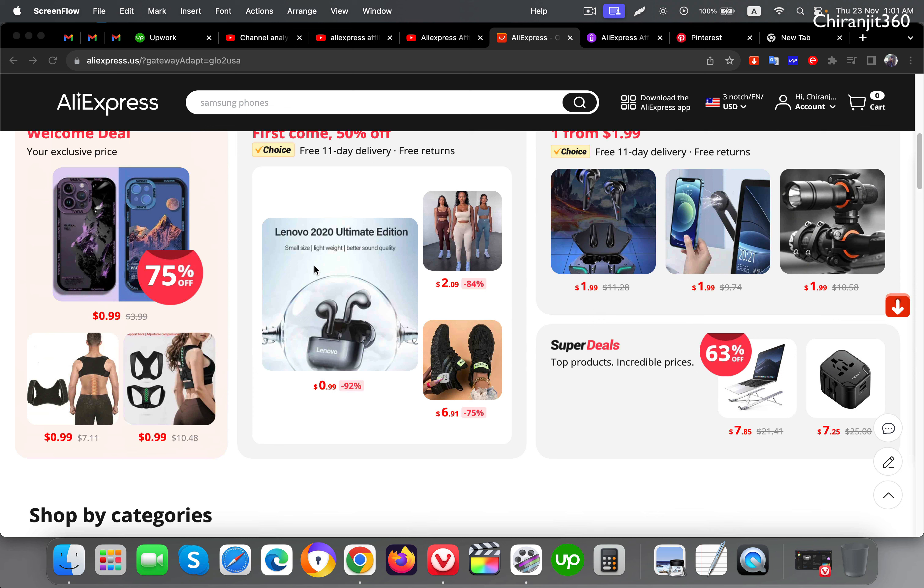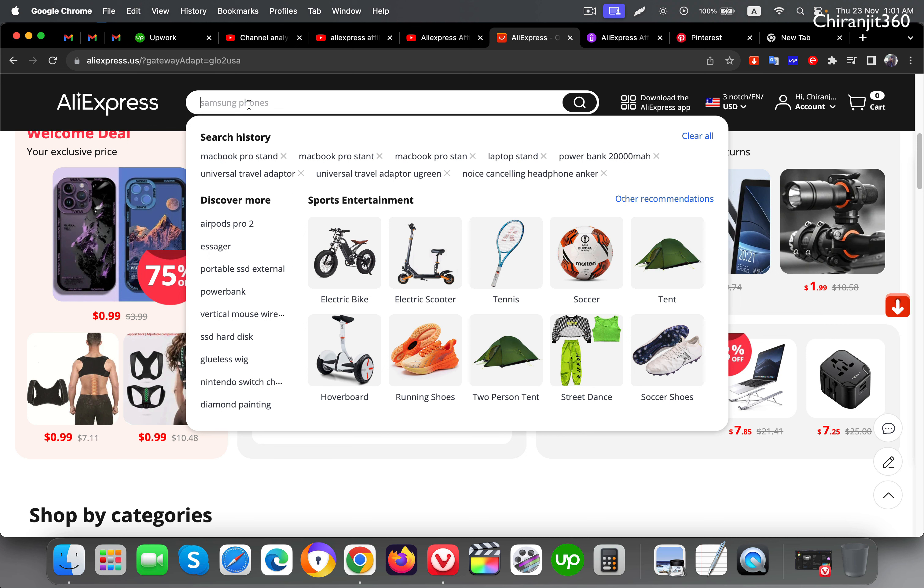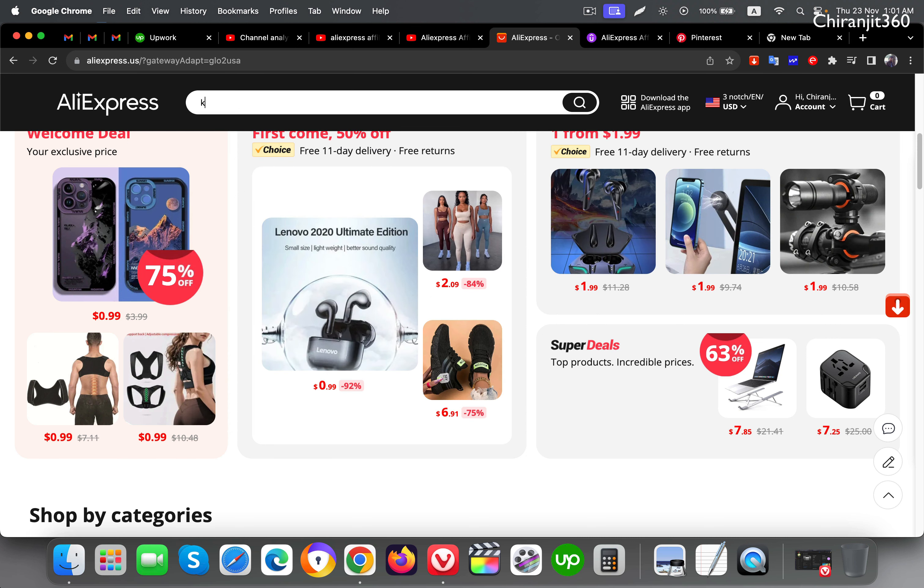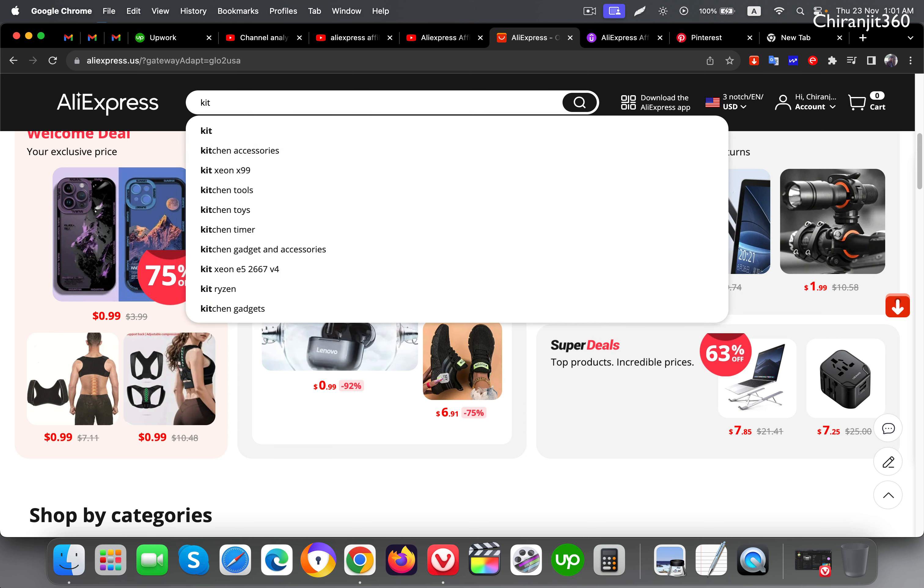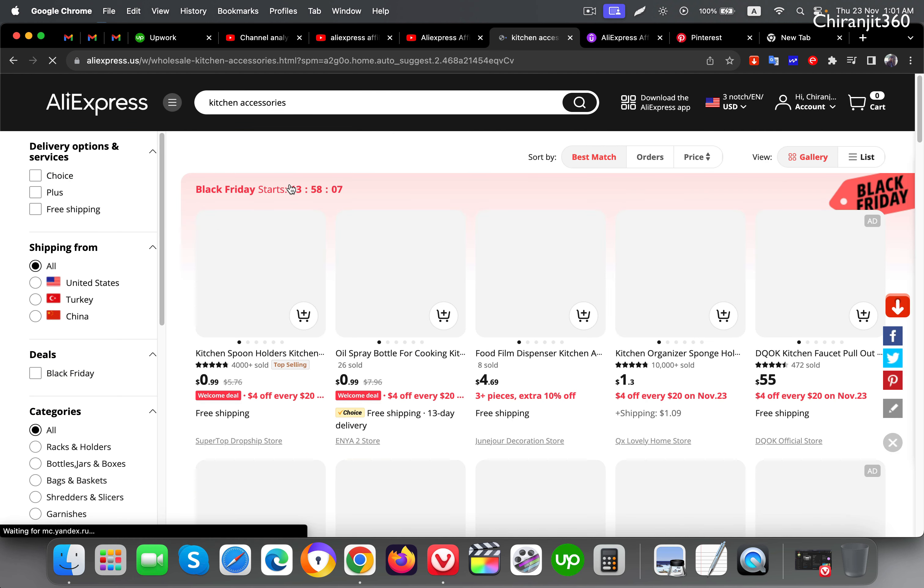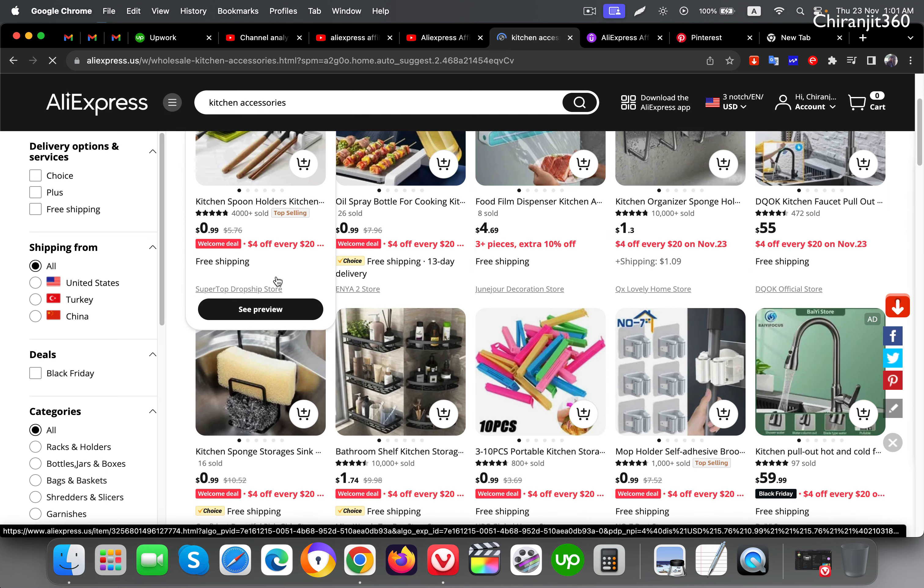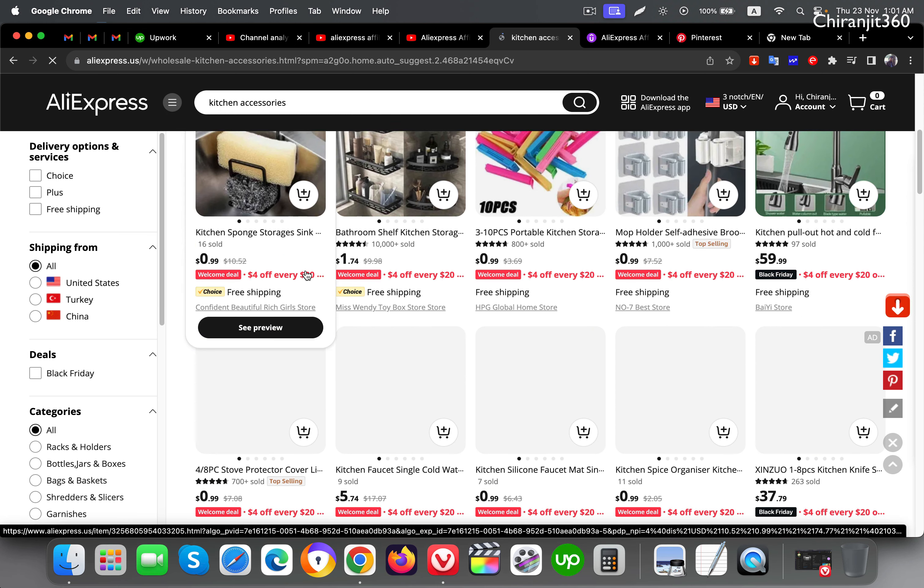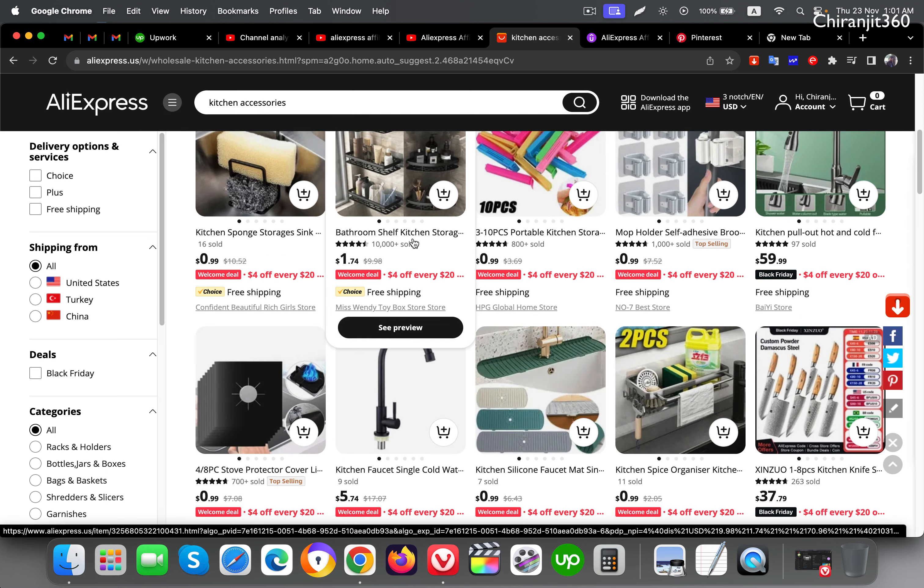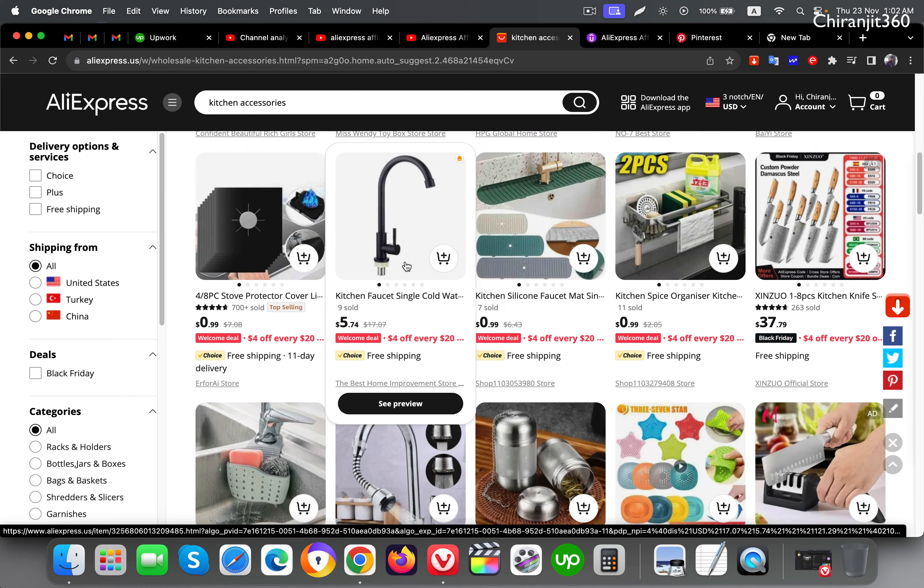I'll go to AliExpress and find an item. Let's find something related to kitchen accessories. I'll search for kitchen accessories and let me choose one item.